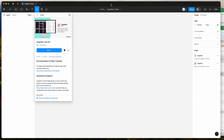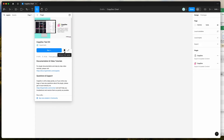To get started, all we need to do is go to our Figma file, click on the little resources icon at the top, and then if you search for CopyDoc — that's C-O-P-Y-D-O-C — under the plugins tab, click on the CopyDoc item. You can run the plugin by either clicking the run button, or I'd recommend clicking the little save icon, which will let you run the plugin from your plugins list.